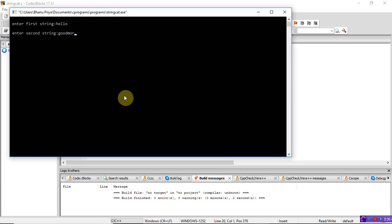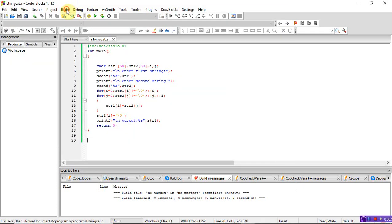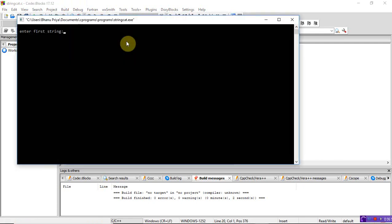Let's run again. This time I enter 'hello' and then 'how are you' with spaces. It takes only 'hello' and 'how' because the blank space is treated as the end of the string by scanf.